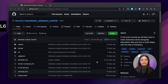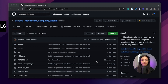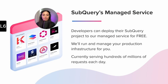SubQuery projects can be simple like this one, but they can definitely get more complex if you have more complex applications and need a lot of different data. I'll show you a great place to look at other projects and get inspired. What you need to remember is that there are three files you need to interact with: schema.graphql, the manifest file, and the mappings file.